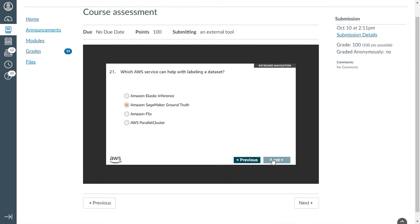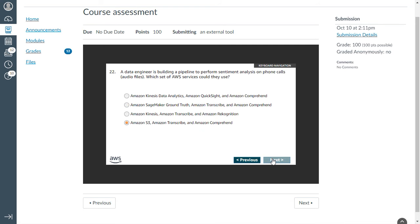Twenty-first: which AWS service can help with labeling a data set? That is SageMaker Ground Truth. Twenty-second: a data engineer is building a pipeline to perform sentiment analysis on phone calls (RTA files). Which set of AWS services will they use? We can use AWS S3, Transcribe, and Comprehend.